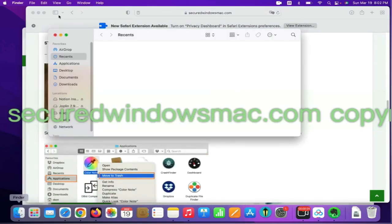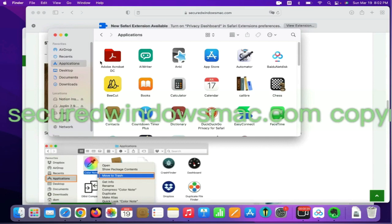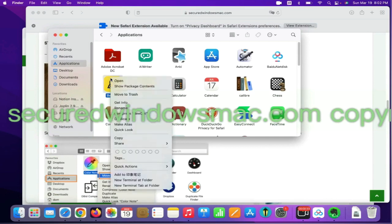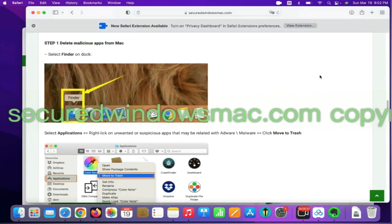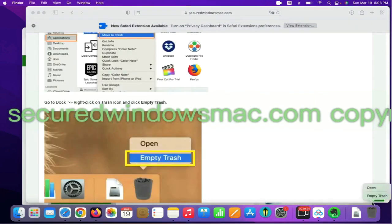Select Finder on Dock. Click Applications. Right click on unwanted or malicious app and click Move to Trash. Then go to Dock and Empty Trash.